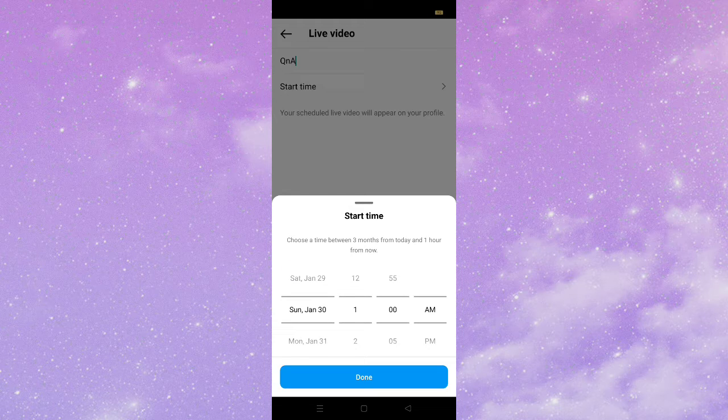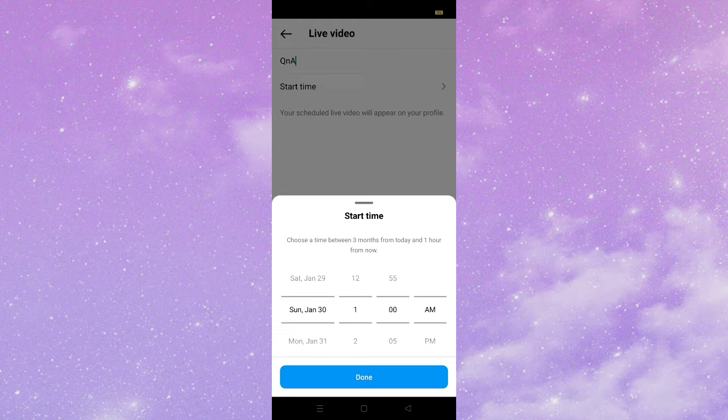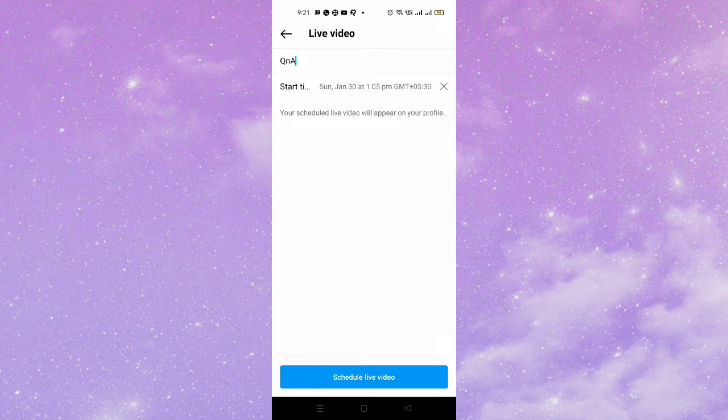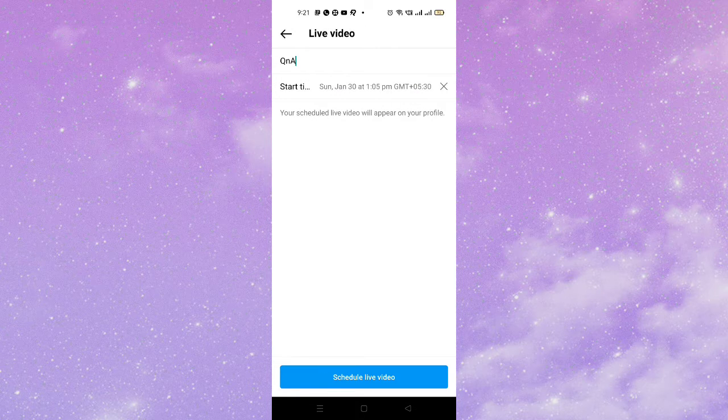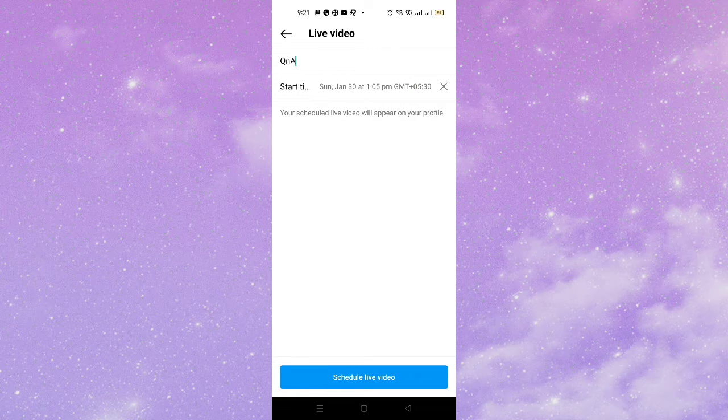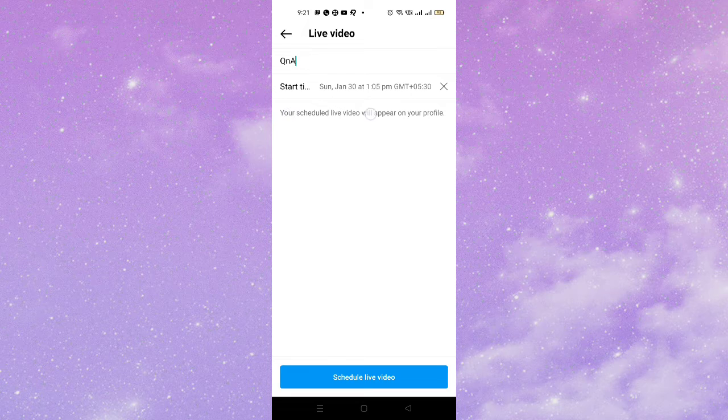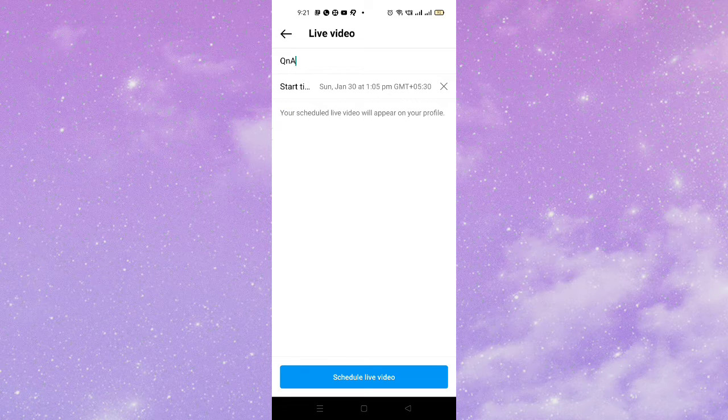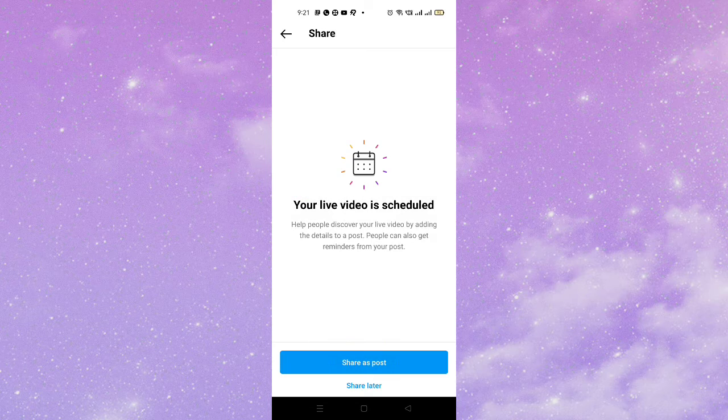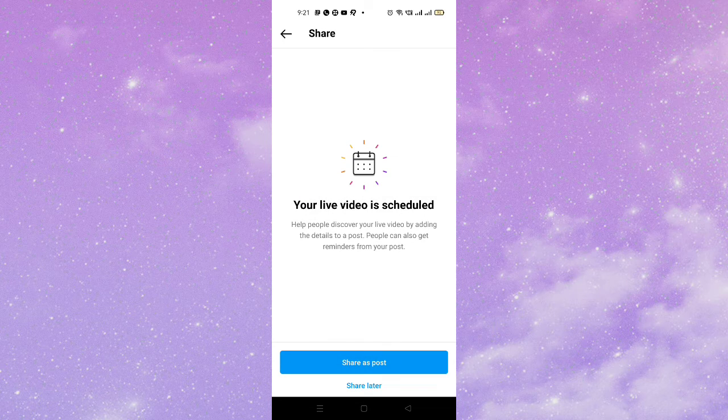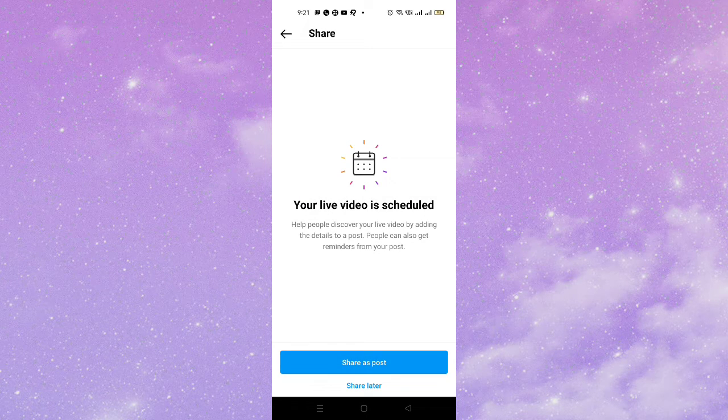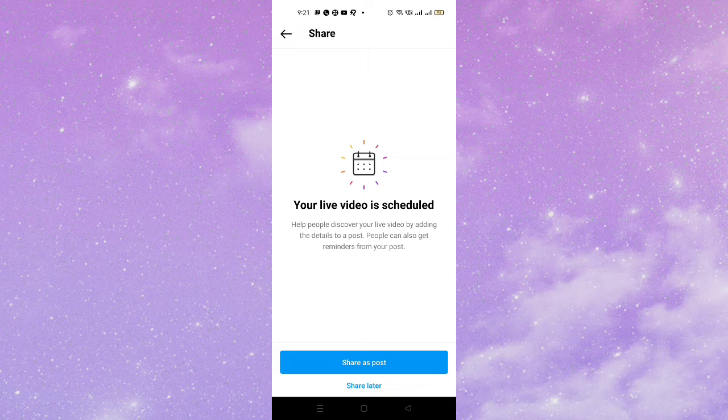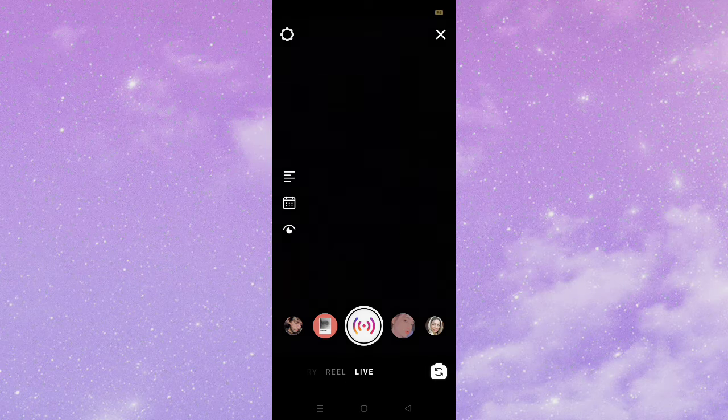And then here you can see your live schedule will appear on your profile. Simply tap on schedule live video. And then here you can see share as post and share later. So you just need to click on share later or you can just share as a post.